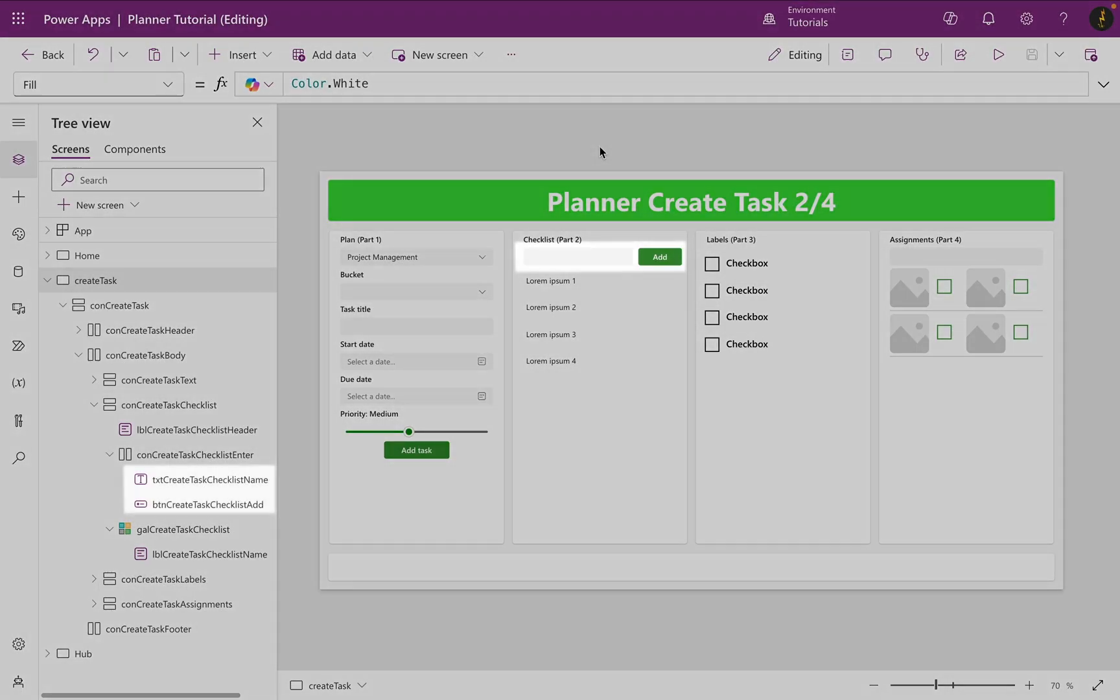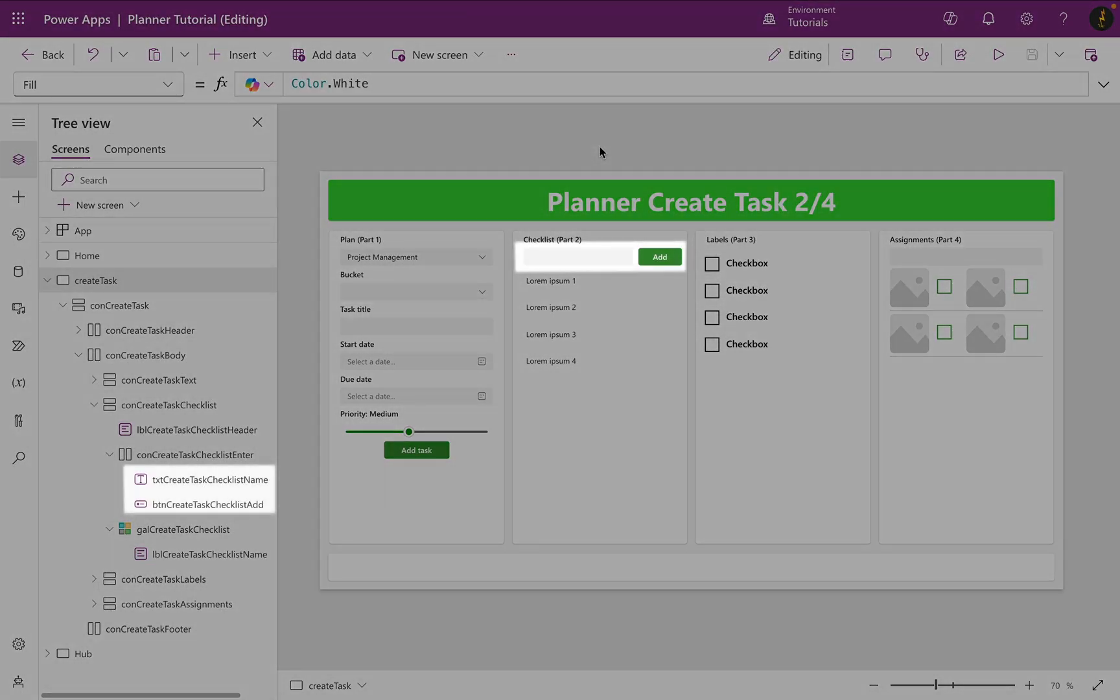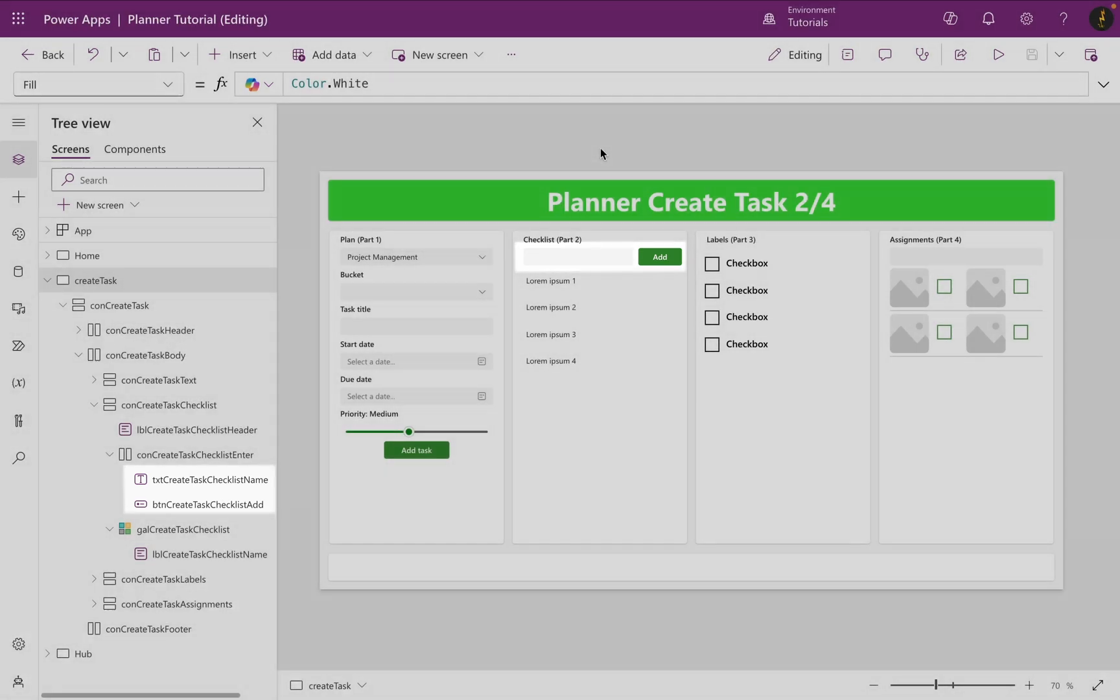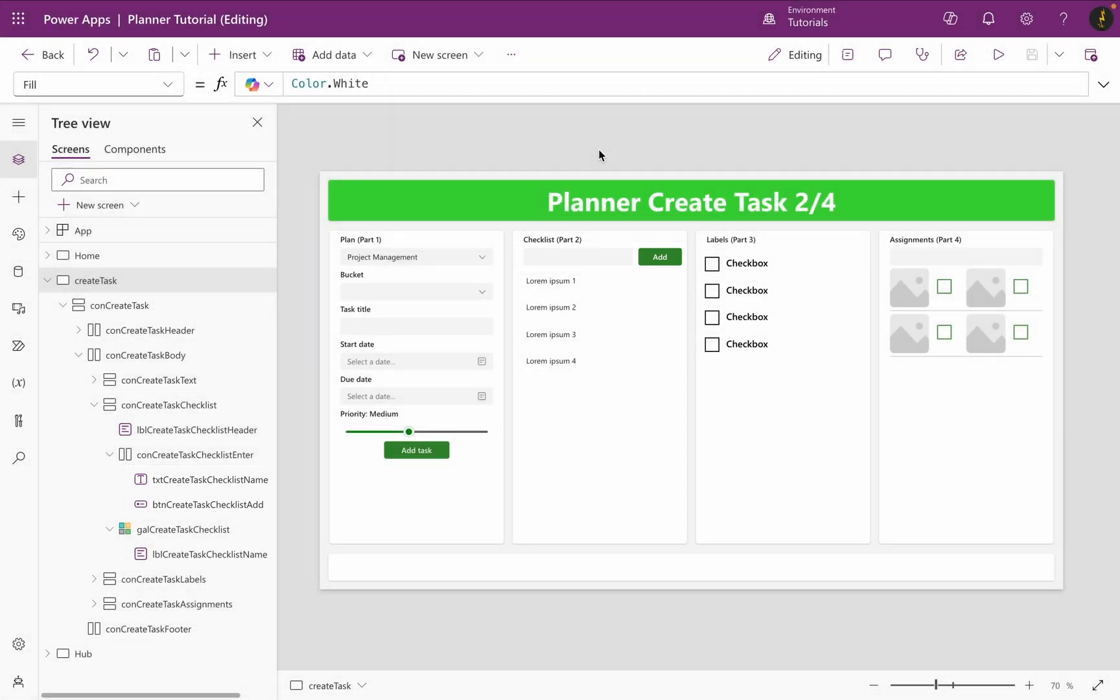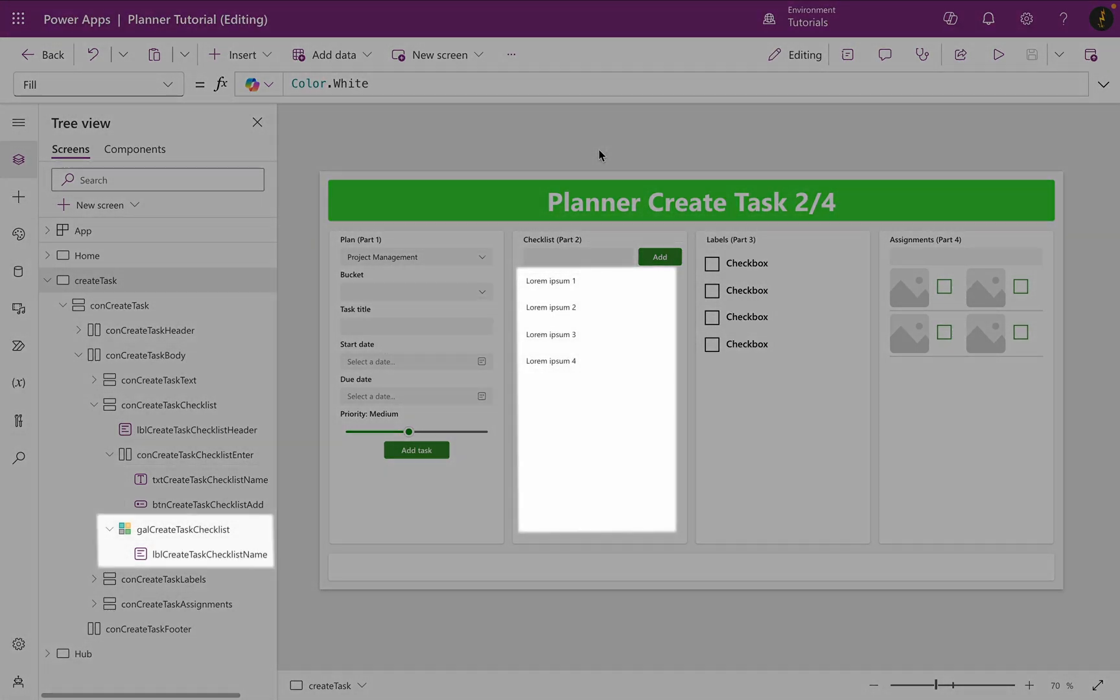First of all, you need a text input and a button to add checklist items to your collection. You also need a gallery with a text label inside to display the checklist items in the collection.